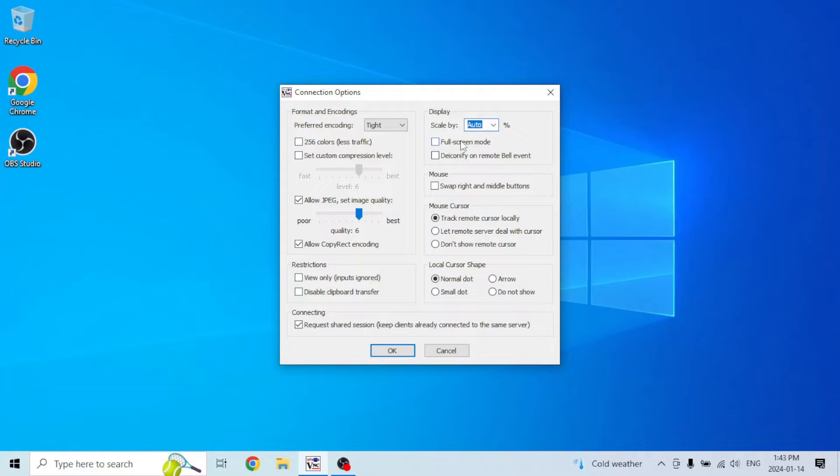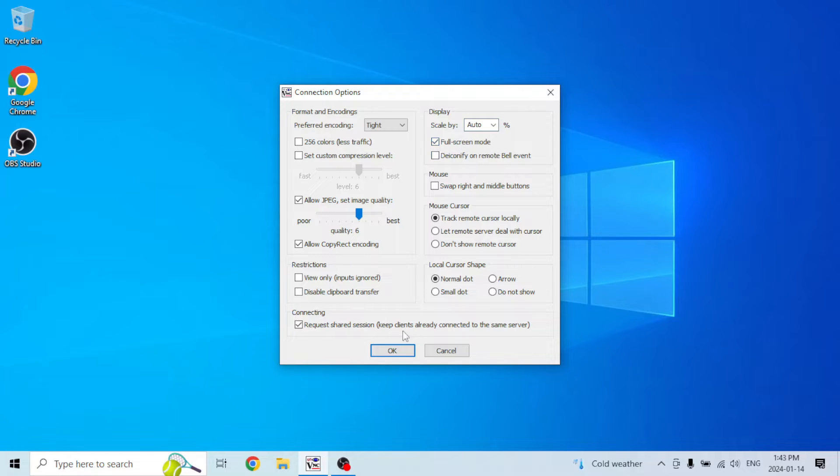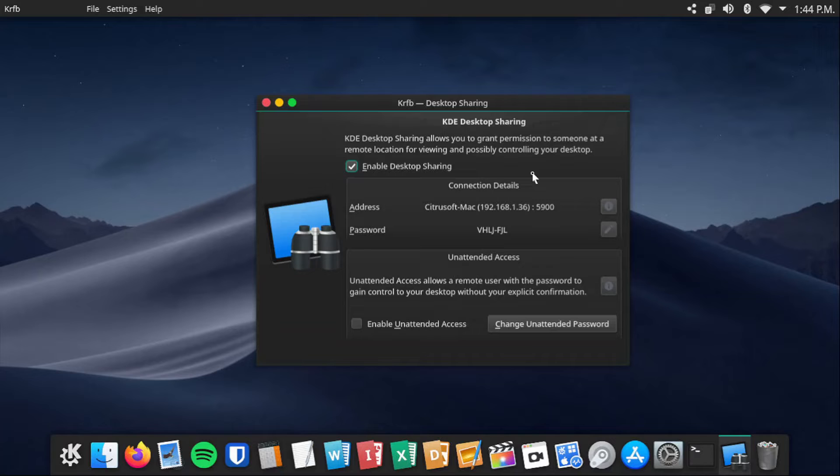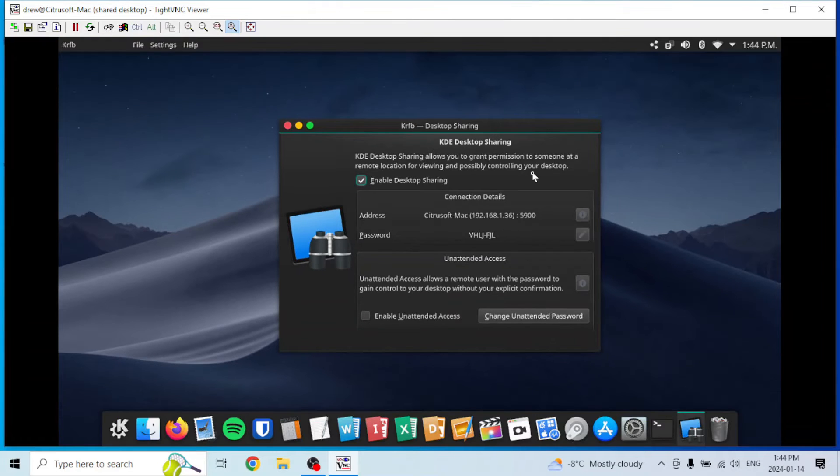display scaling to auto. You can toggle on and off full screen mode here. By the way, if you want to get out of full screen mode after you've already established a connection, just press Ctrl Alt Shift F, and now you're out of full screen.